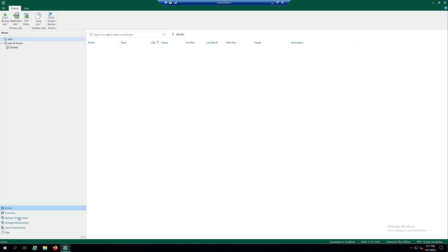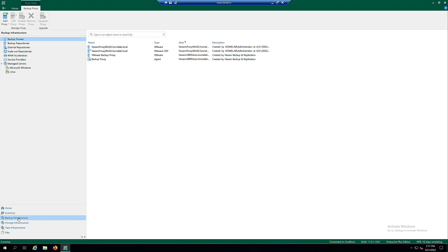Open the Backup Infrastructure view, select the Backup Proxies node, click Add Proxy, and select Backup Proxy.